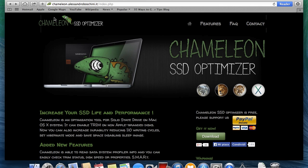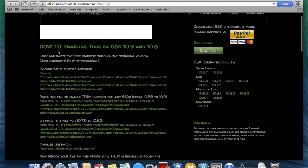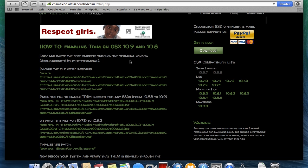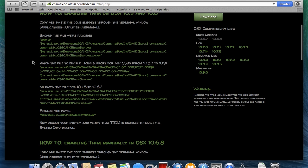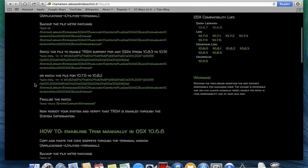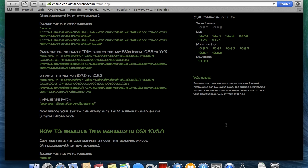But I just entered everything from the terminal command prompt. So when you go to Chameleon, well I'll put the link in the description of this video, and you click on FAQs. Right here, how to enable trim on OSX 10.9 and 10.8. Just copy and code into terminal. So first you're going to back up the file you're patching. The next is to patch the file to enable trim support for any SSD. Then there's some more code, but that's for 10.7.5 to 10.8.2. So you would probably skip this if you're on the latest version of OSX. And then to finalize the patch, you're going to enter the last command there, reboot the system, and then verify that you have trim enabled. And that's it. It's very simple.